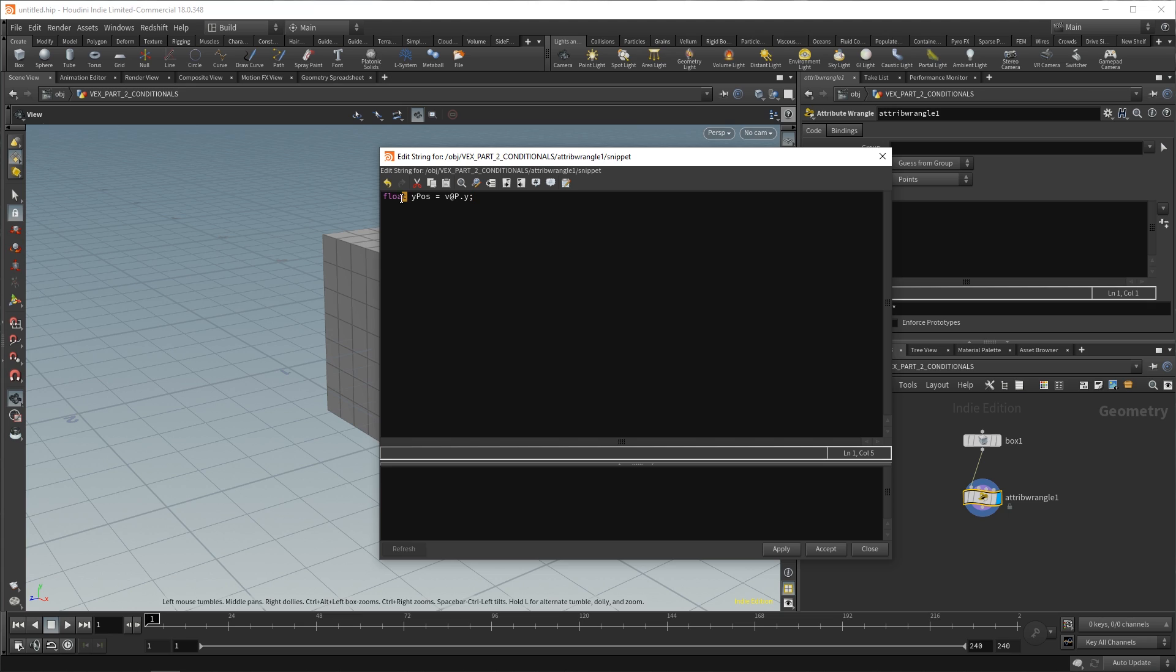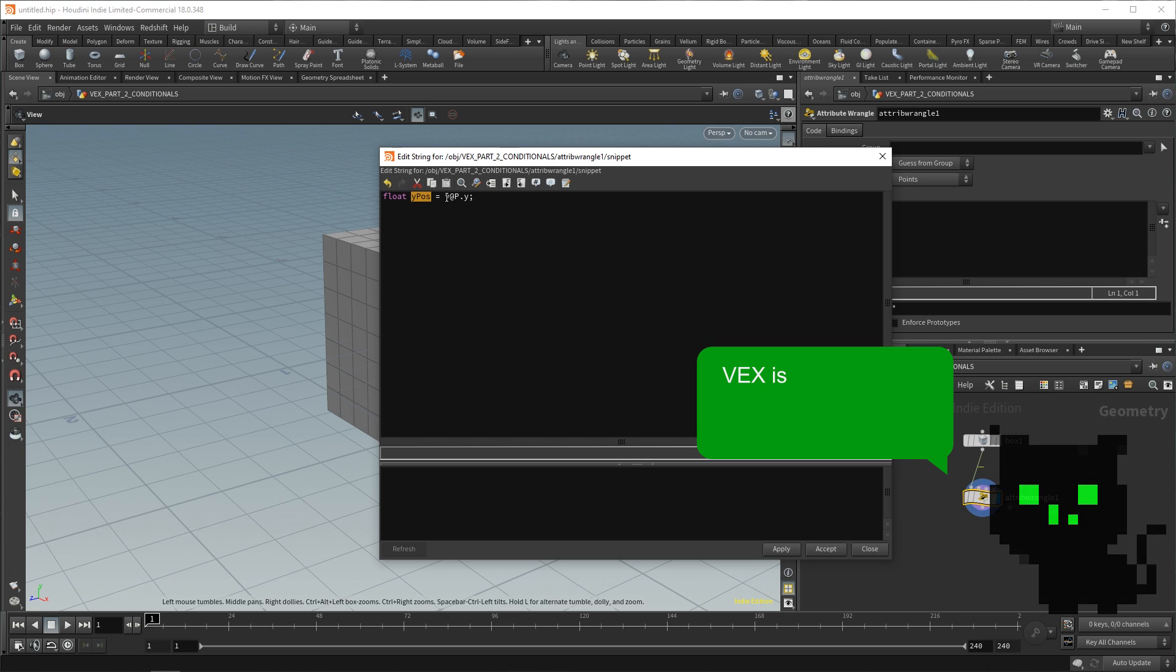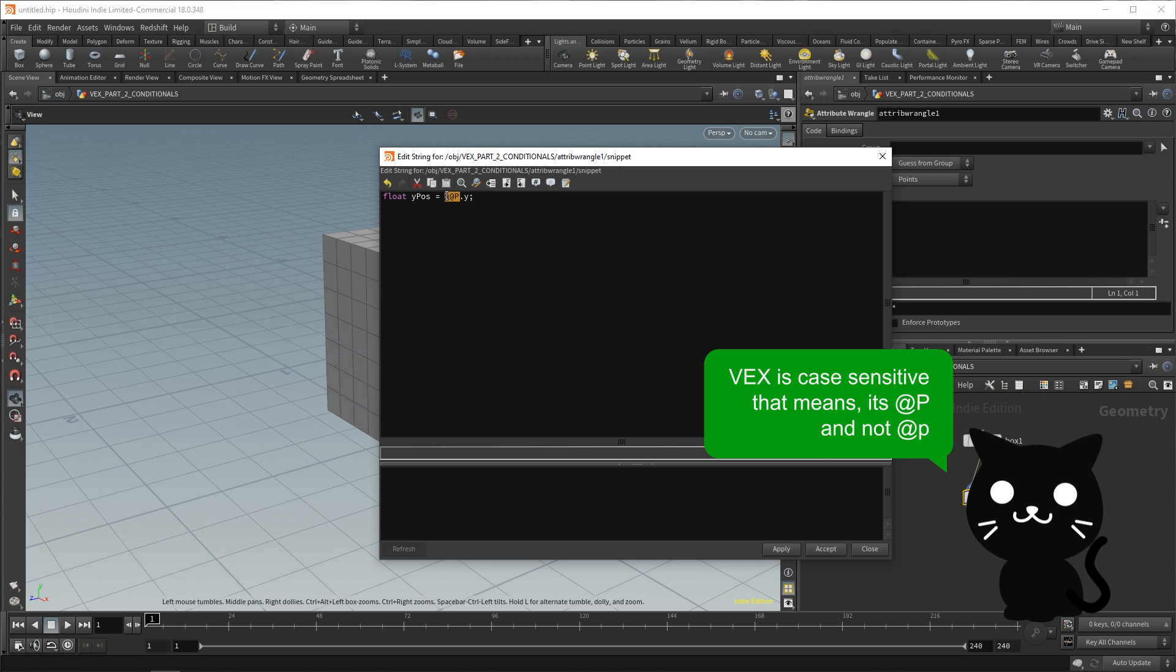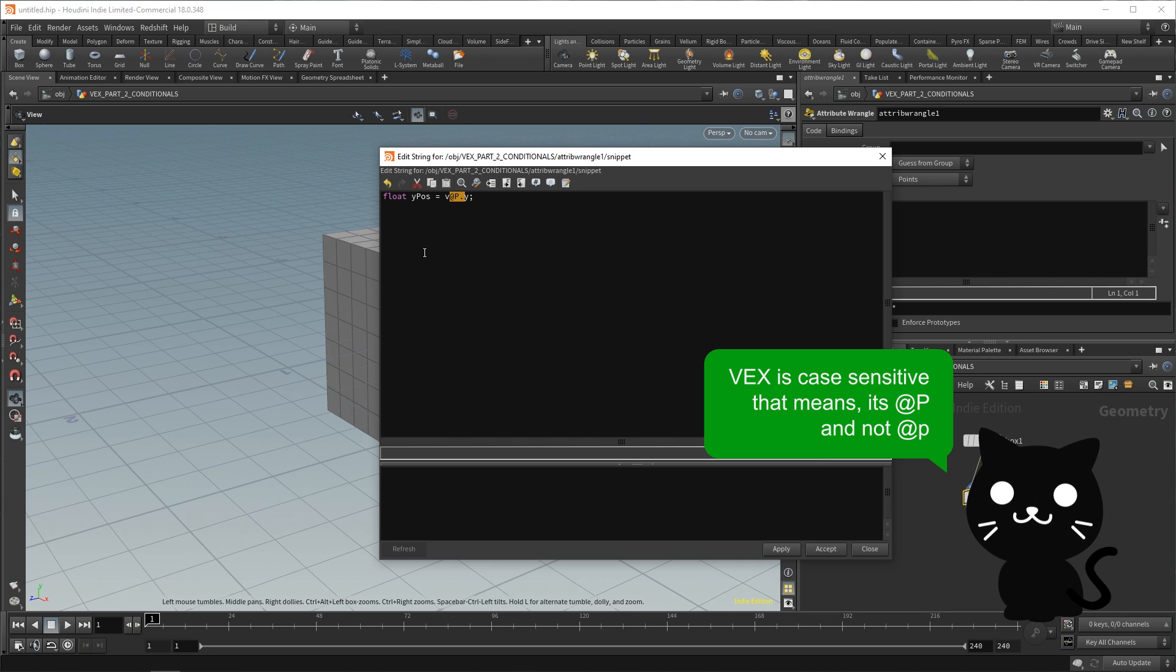Very simply, what we're doing is we're creating a float for the y position. And it'll be equal to the current point's P value, but the y component of the P attribute. So, we're fetching the y position of all of our points, and then we can do things with them.